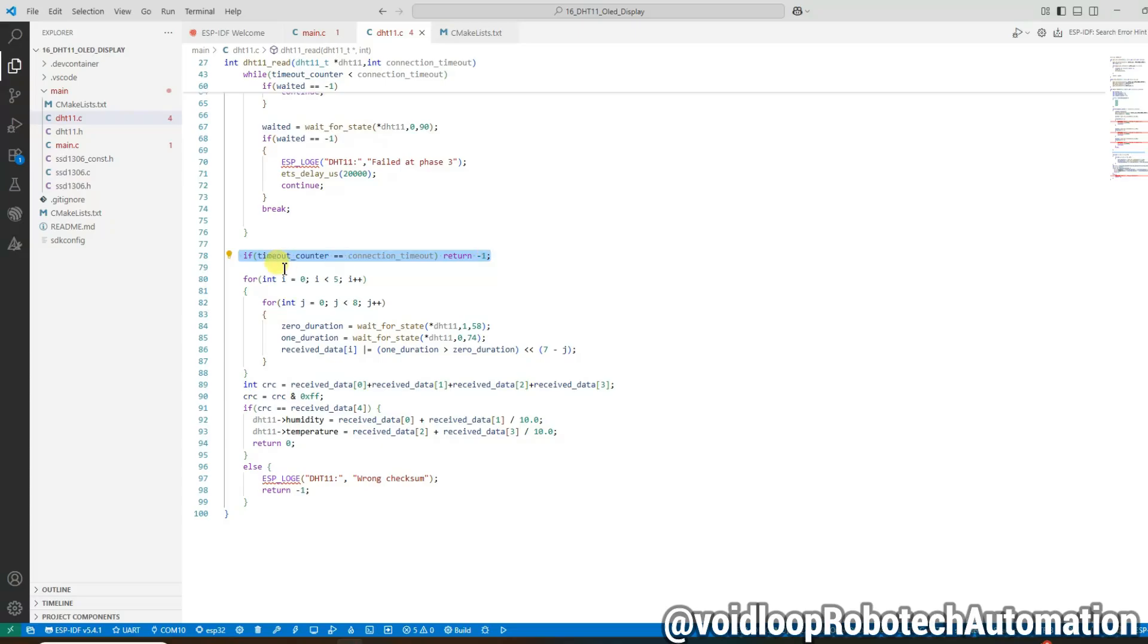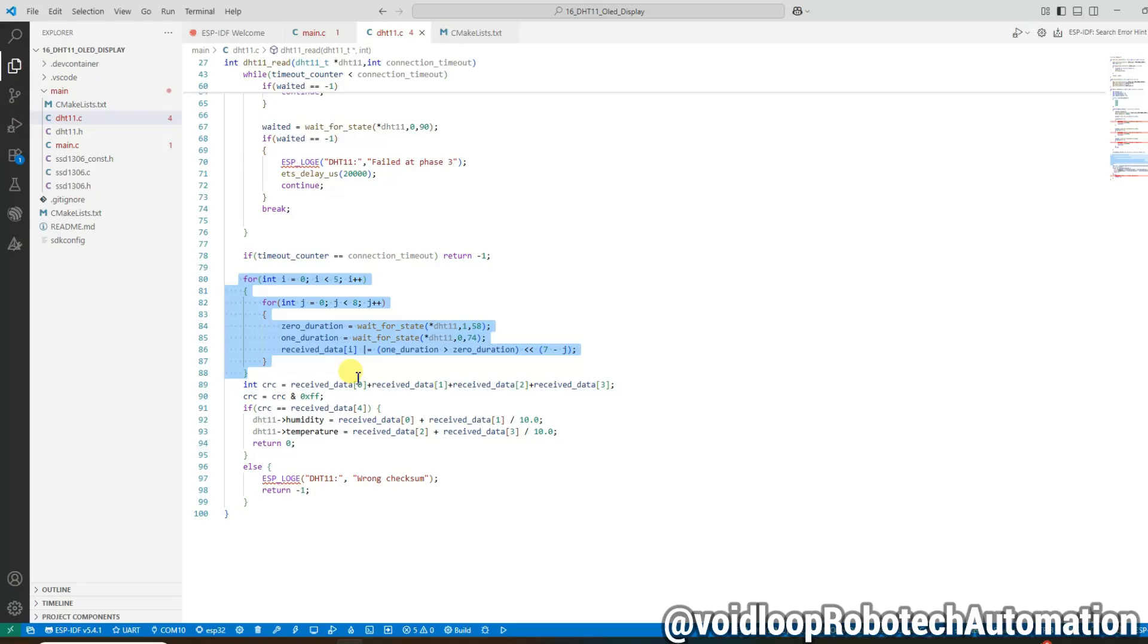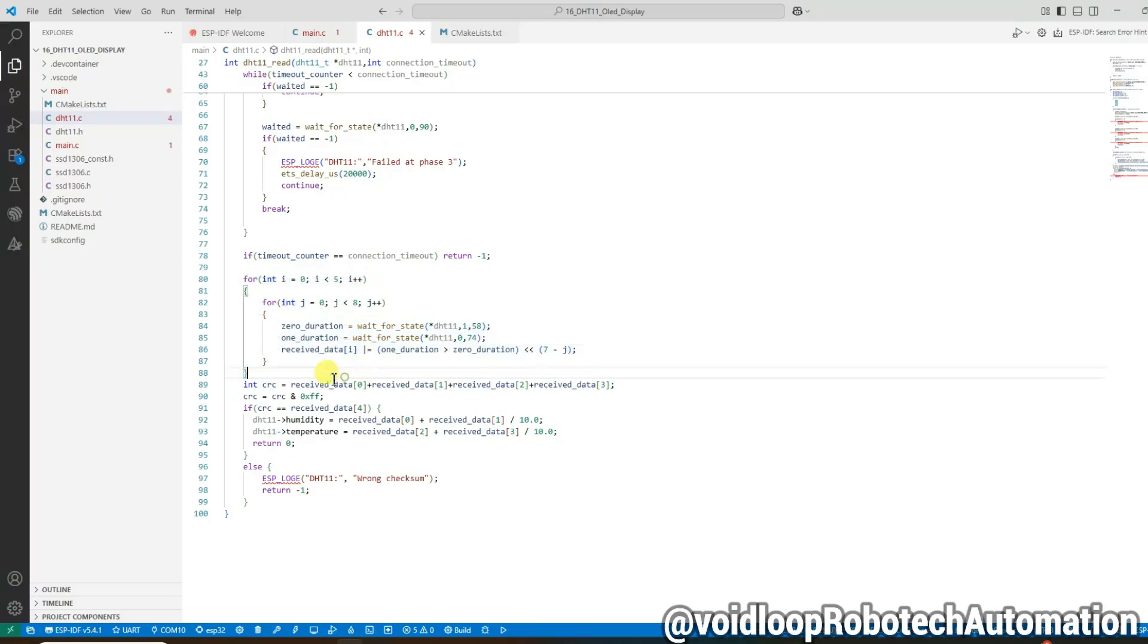We loop through five bytes, and inside that, loop through eight bits per byte. For each bit, we wait for a low to high transition and measure zero duration, then we wait for high to low transition and measure one duration. If one duration is greater than zero duration, the bit is one, otherwise zero. We build each byte using bitwise OR and shifting.